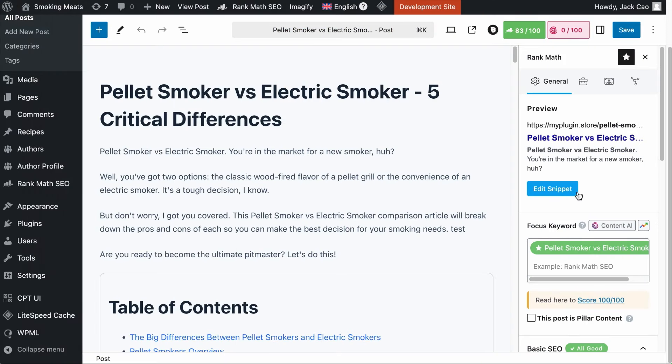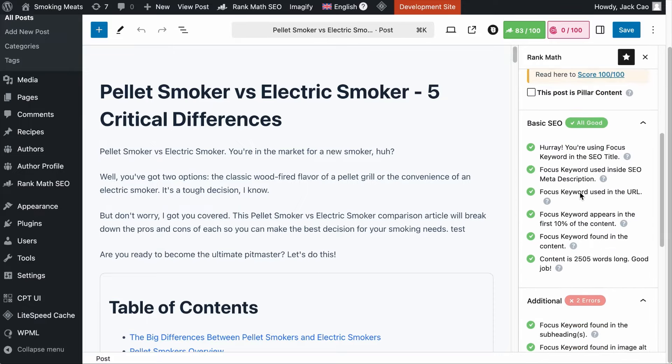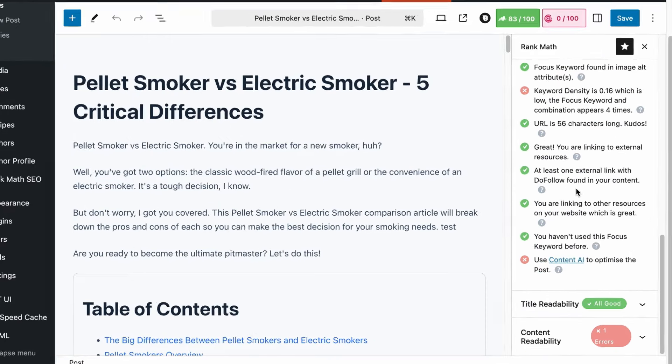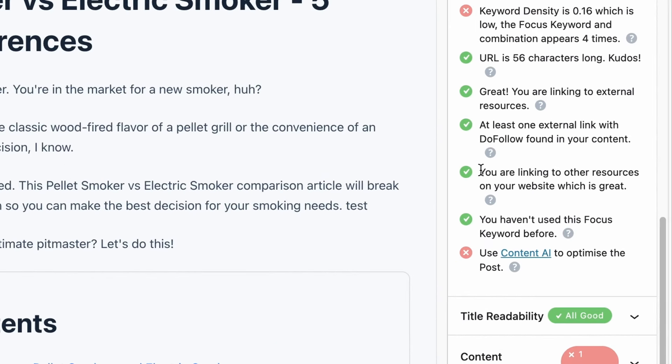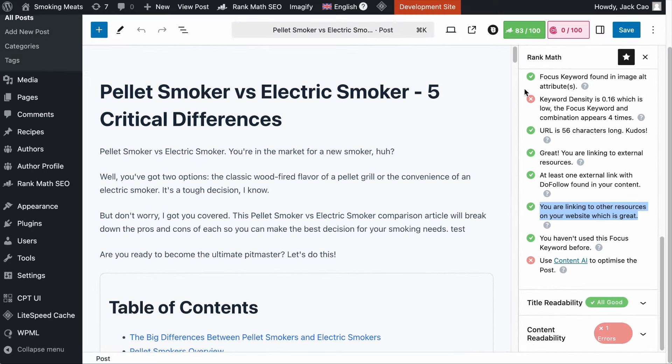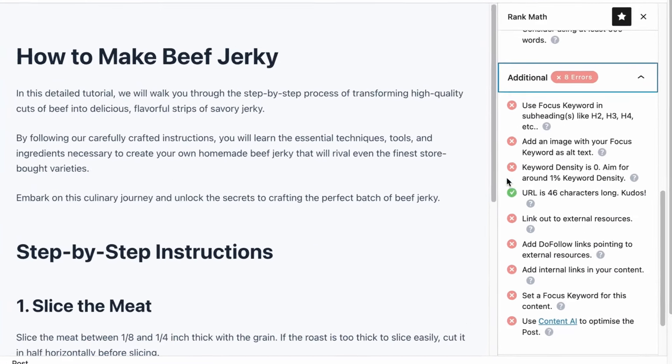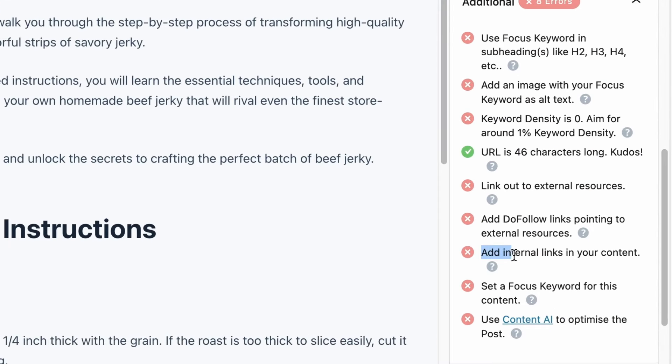As a Rank Math user, in one of our SEO checks we look for at least one internal link on all of your pages. If you haven't added an internal link, you will see this instead. And this is not the only tool that helps with internal linking — there are a couple more which I will share with you in a while.